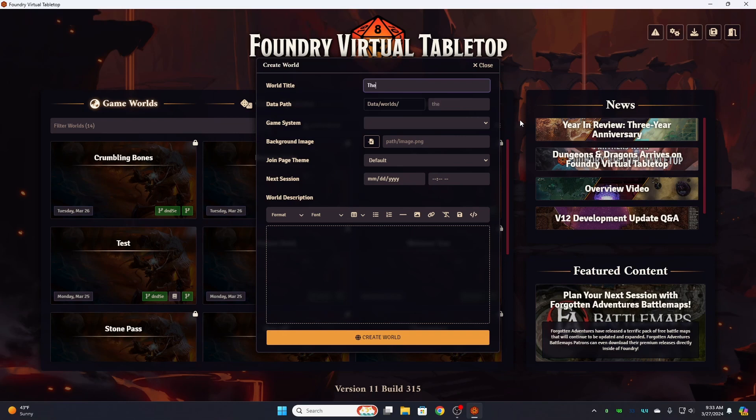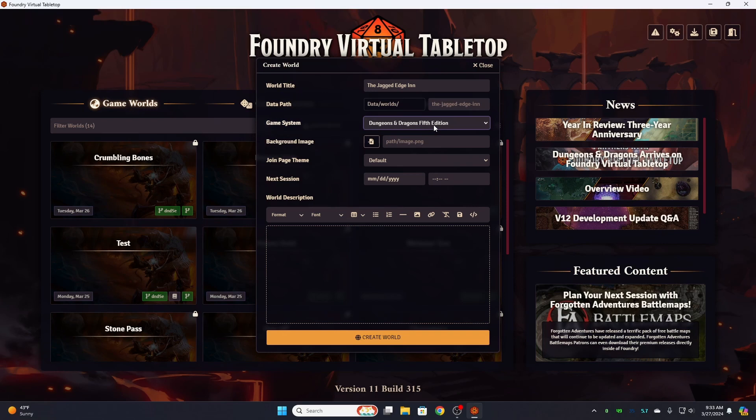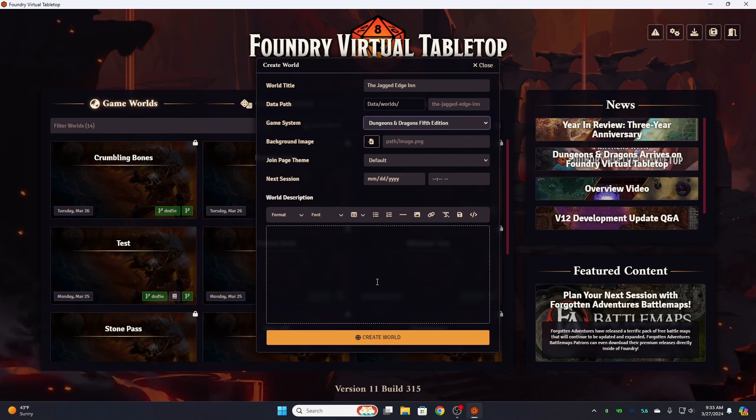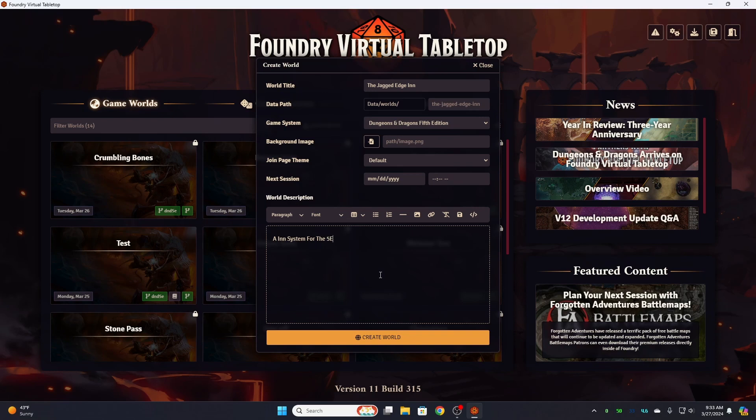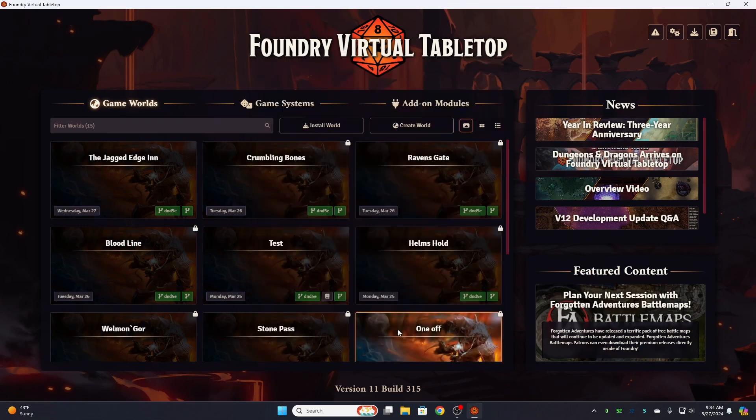So we're going to go ahead and enter our title. It automatically sets the data path. We want it for the fifth edition system. I don't have a background image to worry about at the moment. I can come back and edit this later. And this is a 5E D&D game. Okay. Go ahead and create our world.